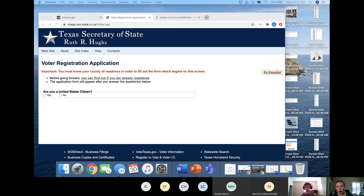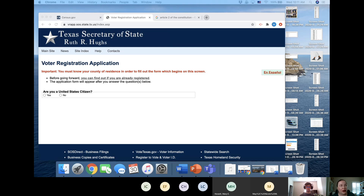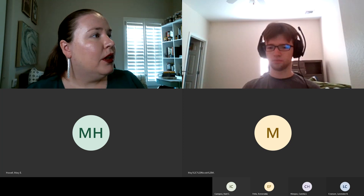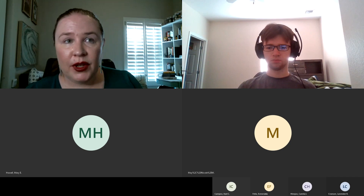In order to register for the November election, it has to be postmarked by October 5th — they don't have to receive it by October 5th. If you're worried about the post office being slow, you can drop it off at the county elections office at the county courthouse. I've been a deputy voter registrar, so I'm trained in how to help people register.